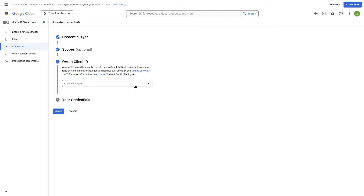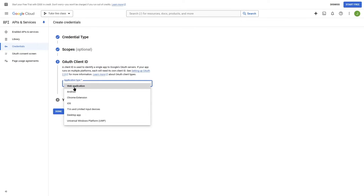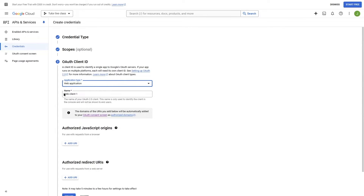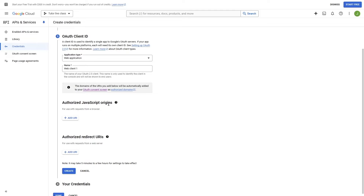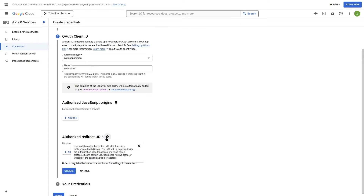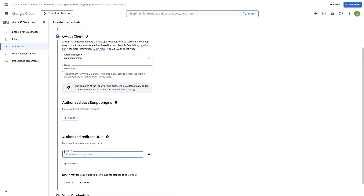From the dropdown, we need to select Web Application. There's an option to name our web client — this name is only used to identify the client in the console and will not be shown to end users, so we can add a name or leave it as is. If we scroll down, there's an option for Authorized JavaScript Origins where you can add your URI, and the other option is Authorized Redirect URIs — this is what we want. We're going to click on Add URI.